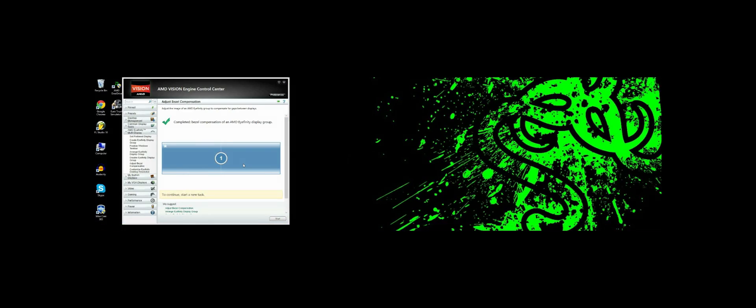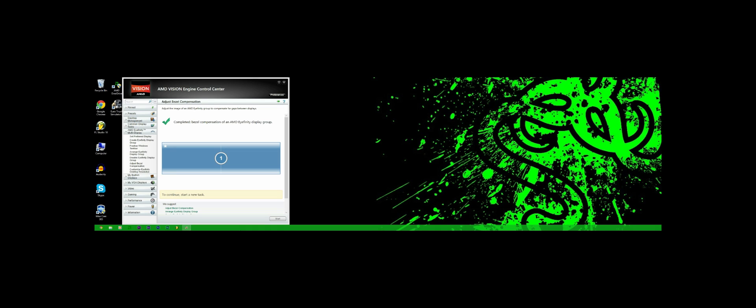You can adjust bezel compensation, this is quite nice. If it will let me do it, there you go. Now you can just get it perfectly correct so basically things hide behind the bezel, it's quite nice, so you tick that.